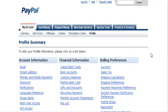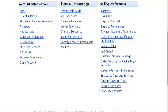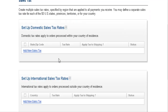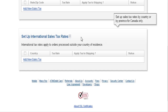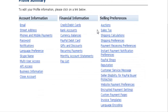Now let's go into our profile and go over a couple of things we talked about before. We talked about charging sales tax — go into your profile and into the Sales Tax section. Here you can set up your domestic sales tax if you're going to charge it, and then set international sales tax here.